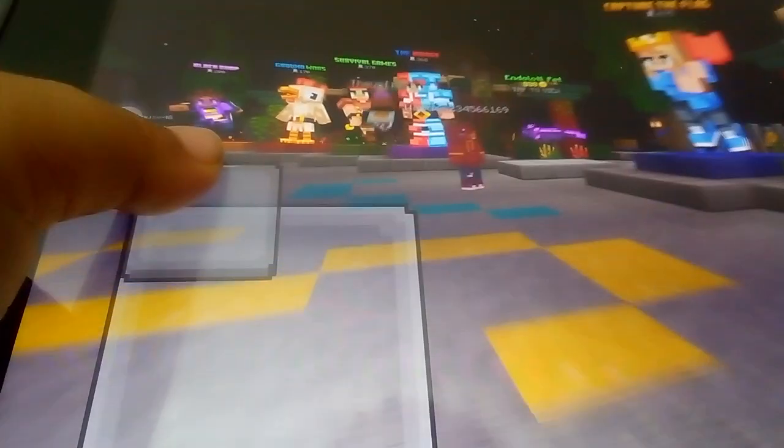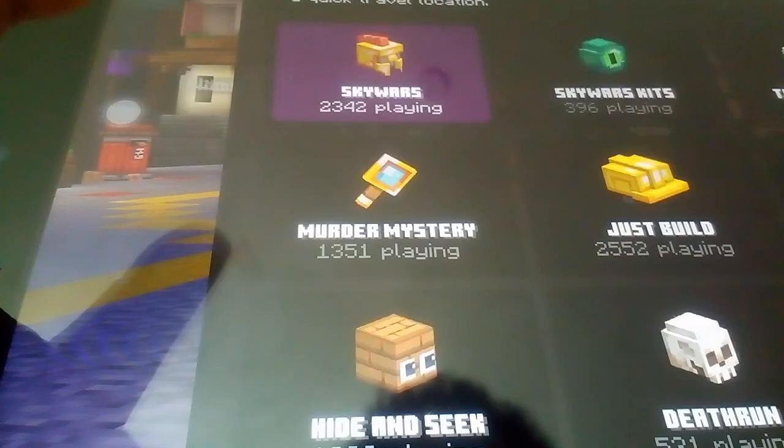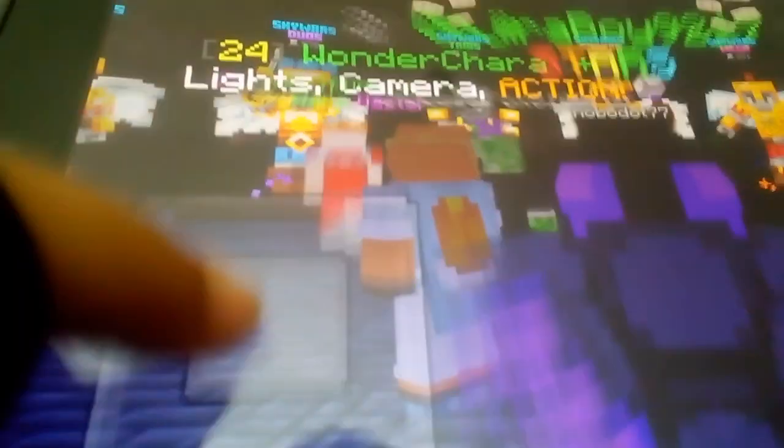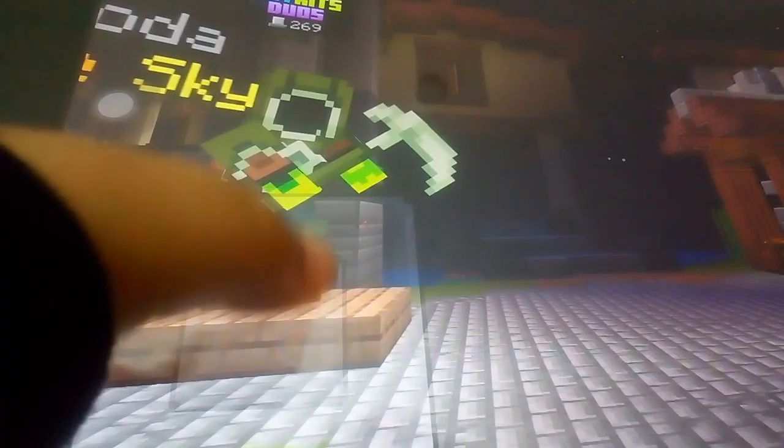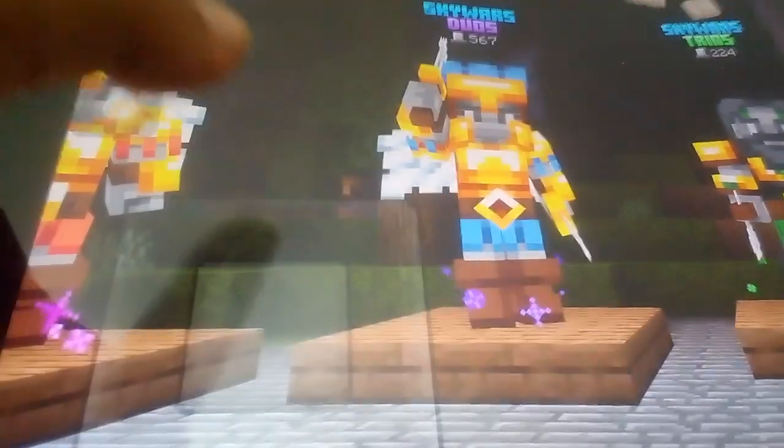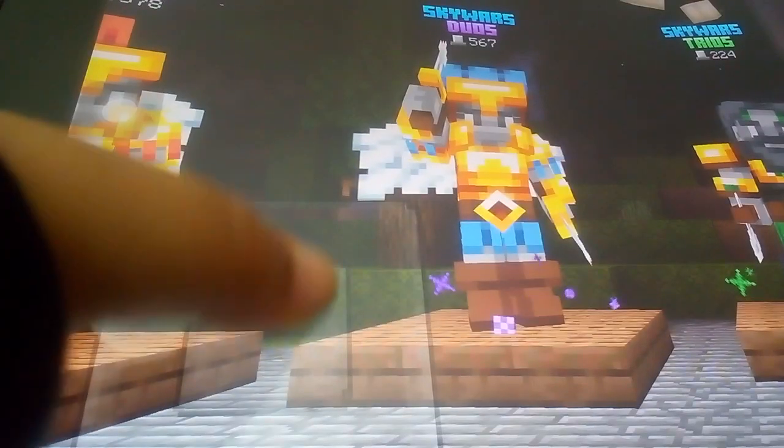Okay so we're going Sky Wars. So this is my third Minecraft video ever. I think my first Minecraft video was like two years ago.